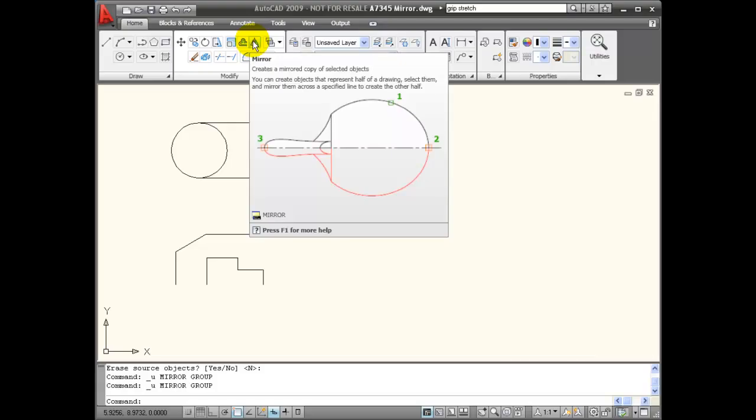I can use the mirror command to create a mirrored copy of selected objects. Objects that are symmetrical can be replicated by using a center line to draw the opposite half.